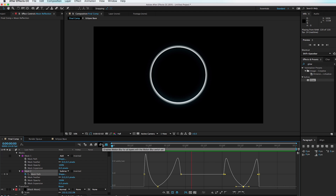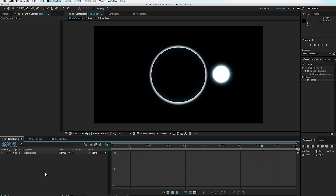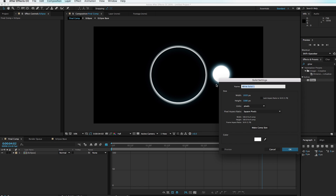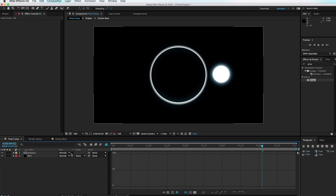This now more smoothly pops up the reflection. Go ahead and select all your layers, hit Shift+Command+C to pre-compose, move all attributes to the new composition, call this 'Eclipse,' and hit OK. Now it's time to stylize everything — hit Command+Y, create a new solid at comp size, call it 'Solid BG' for background, set it to black, and drag it below the Eclipse layer.